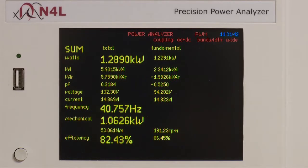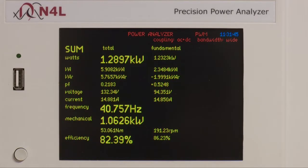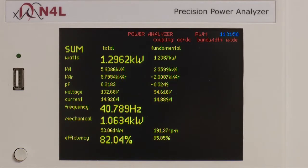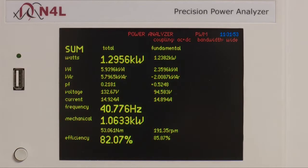Here we have the sum screen, showing the total and fundamental values with total power, frequency, mechanical power and electrical to mechanical efficiency, highlighted via a zoom function.